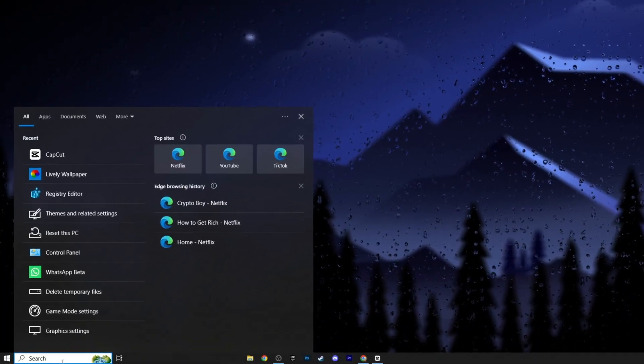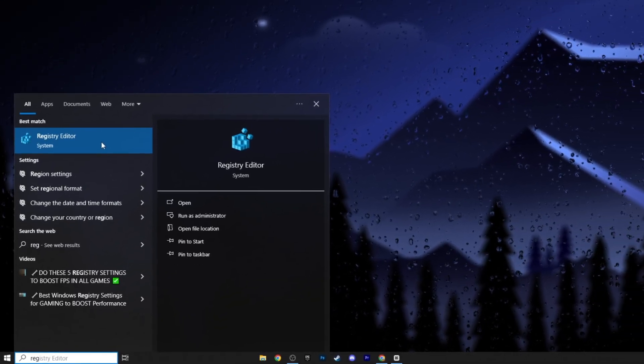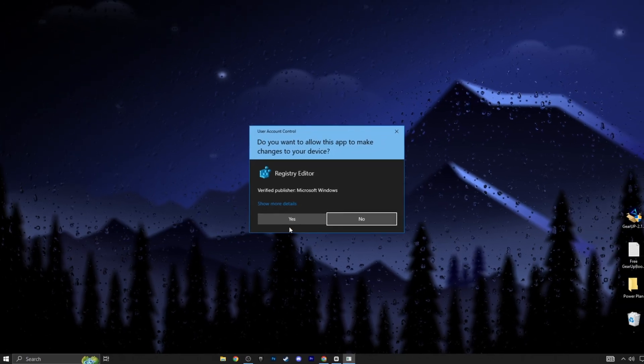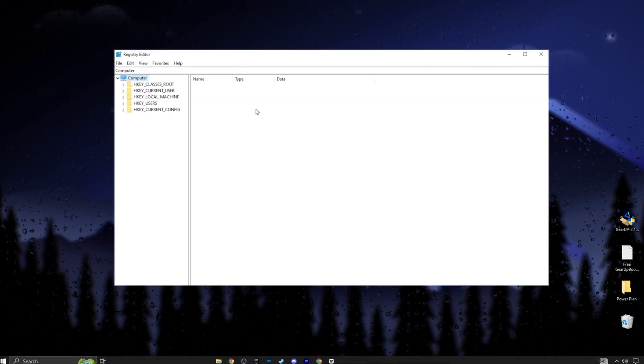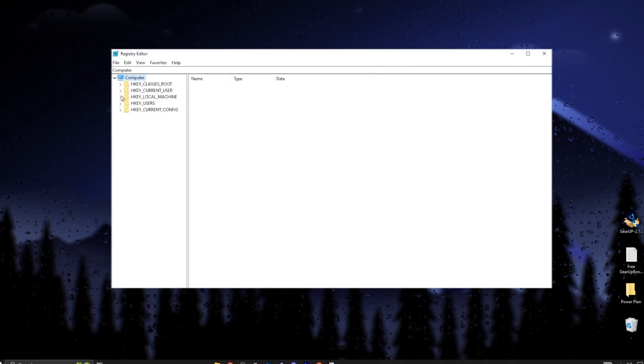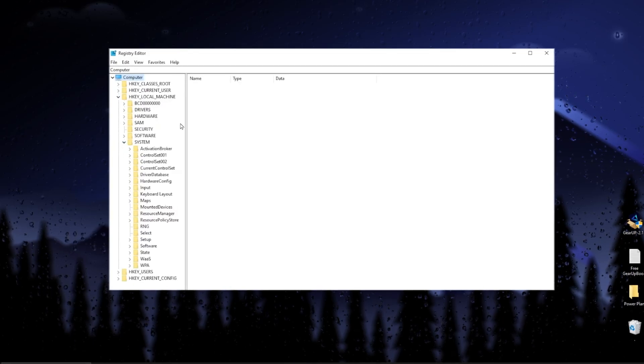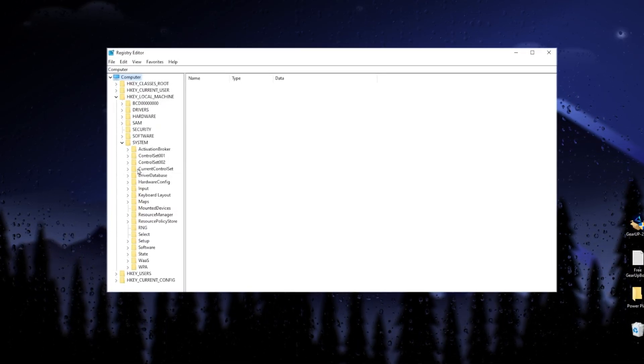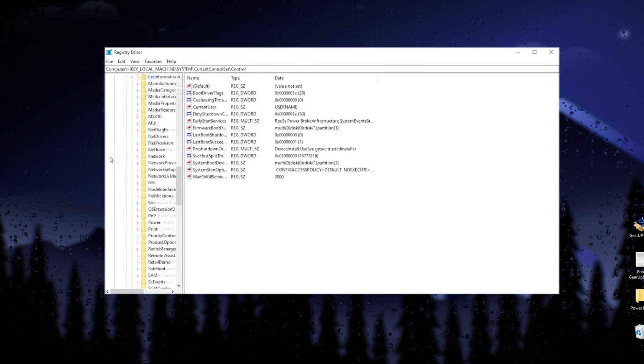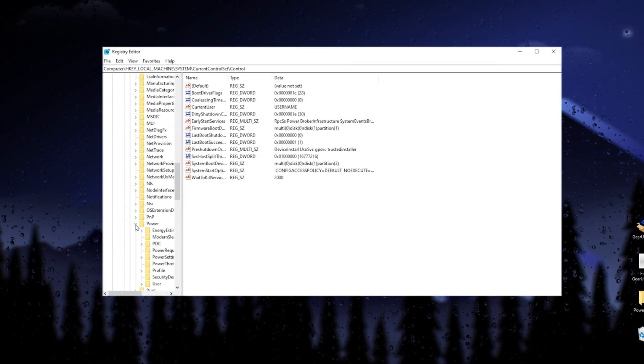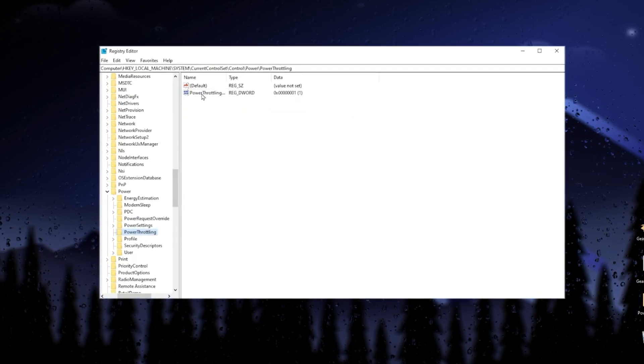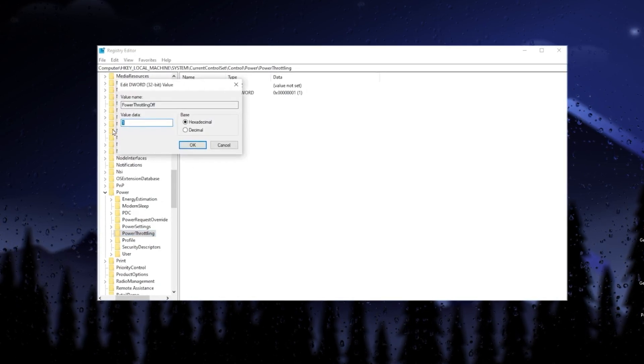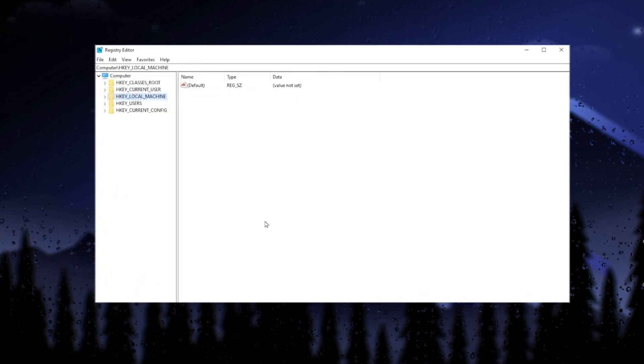Go to Windows search bar and search registry, then run it as admin. We are going to disable the power throttling of our Windows for our GPU and CPU. For that, you need to go to your computer tab, go to HKEY_LOCAL_MACHINE, and click on the dropdown. Now, go to the System tab, click on the dropdown, and go to CurrentControlSet. Then go to Control, scroll down, and find the Power option. Click on the dropdown, go to PowerThrottling, and select this option. Go to the modify button and simply change the value data to 1. After that, hit OK.